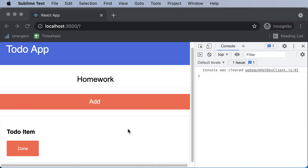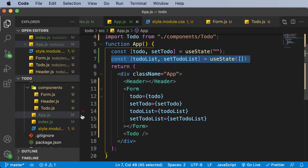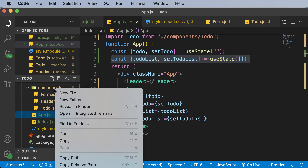In this lecture, let's learn how we could create a to-do list and nest to-do items inside it. As mentioned earlier, the to-do list is going to be a component and the to-do item is going to be nested within that component. So let's go ahead and create a to-do list component.